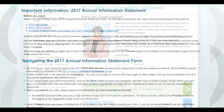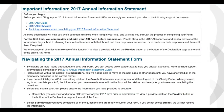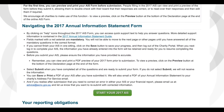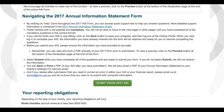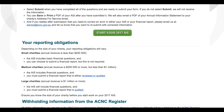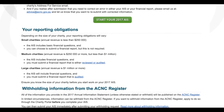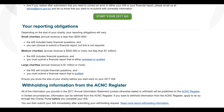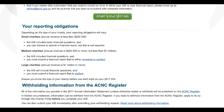Once you've logged in, you will see some important information you should read before starting work on your Annual Information Statement. Do take the time to read through this information and to bookmark it or take note of the links featured, as all of it will help you easily and accurately complete your reporting. Once you've done this, scroll down to the green Start Your 2017 AIS button, click on it and you'll be taken to the form itself and into Section A Charity Information.